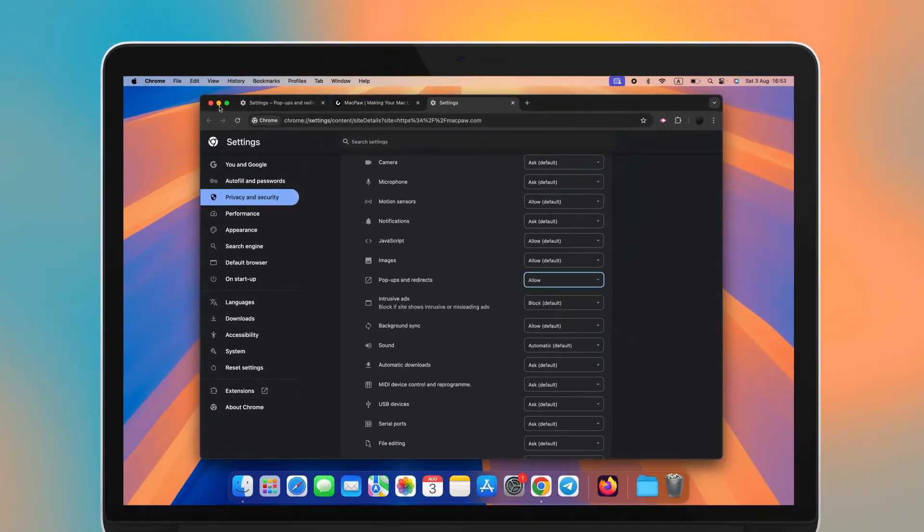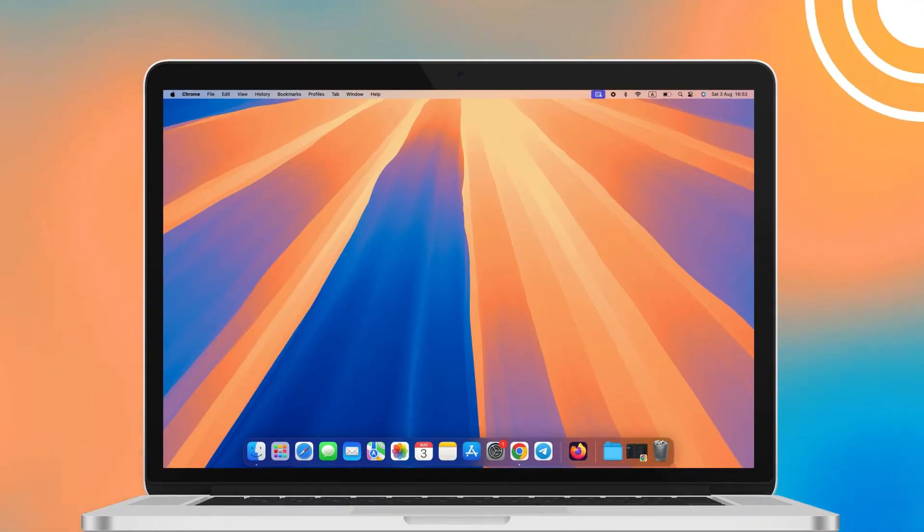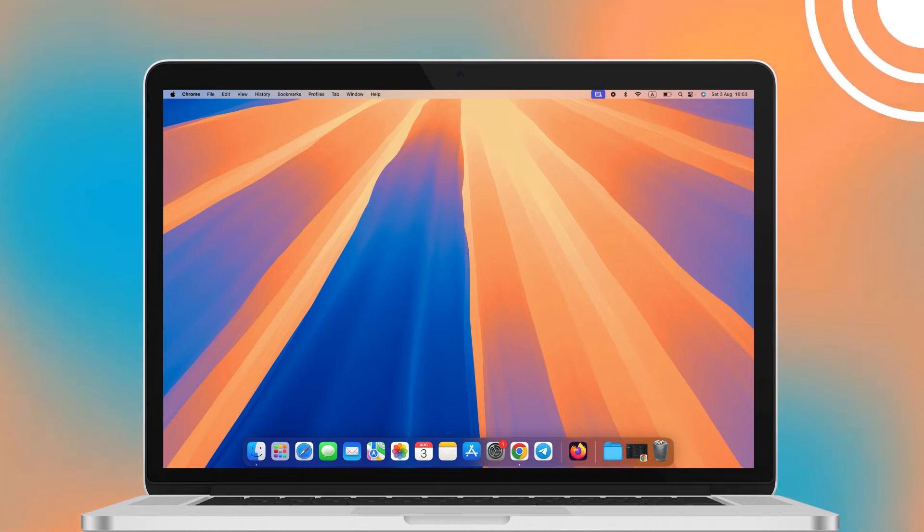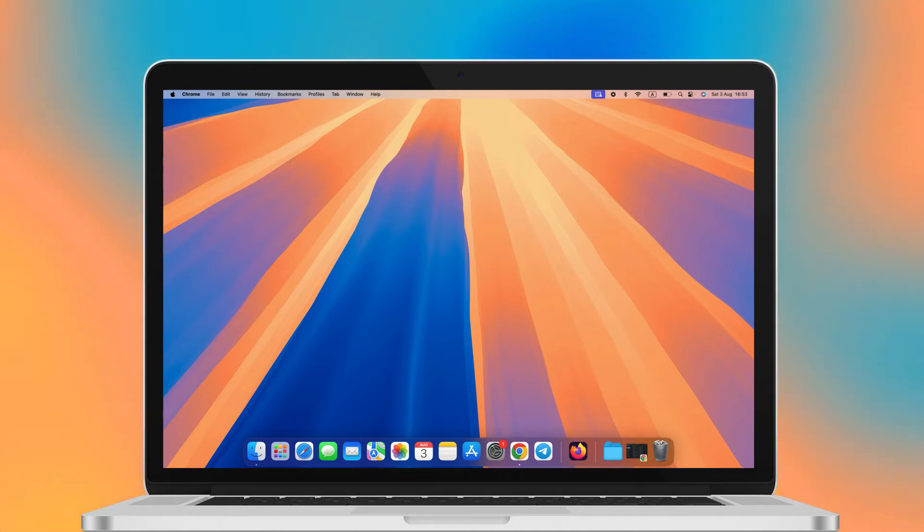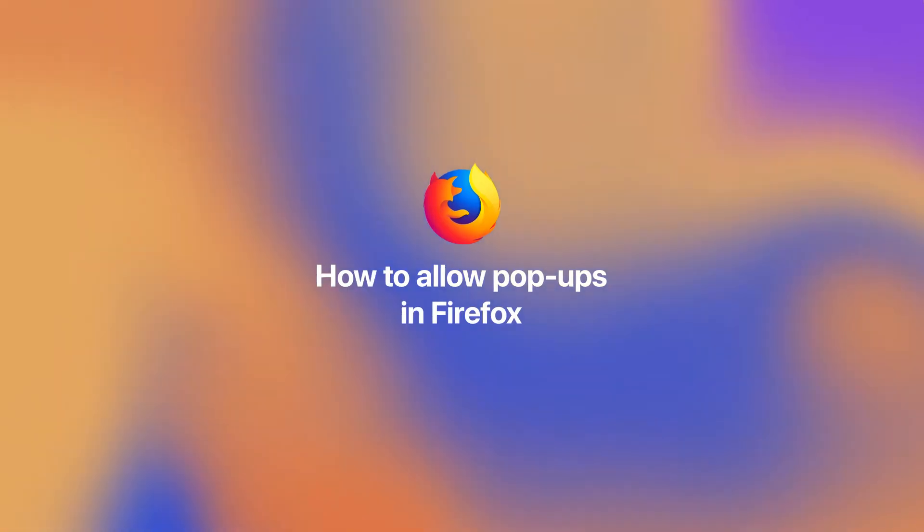Although sometimes necessary, pop-ups may slow down your Mac experience. Check out this video where we share the top eight tips to speed up your Mac. Next up is Firefox.